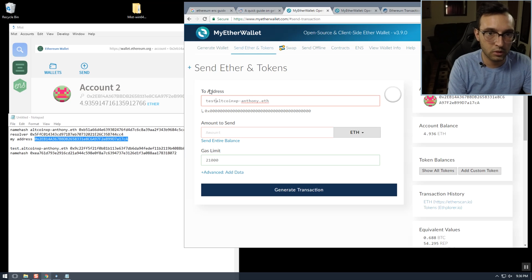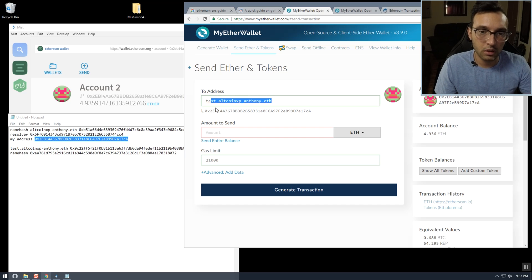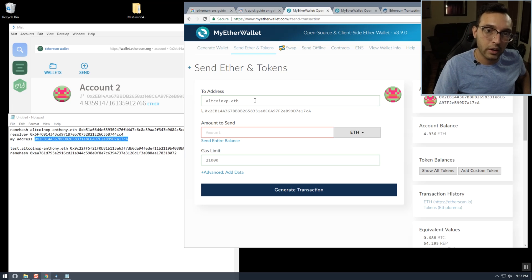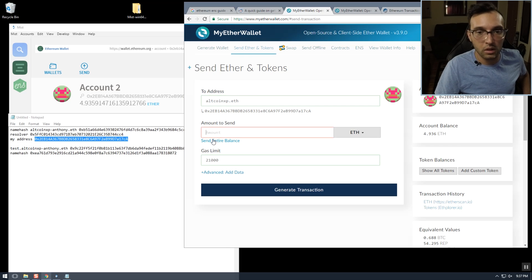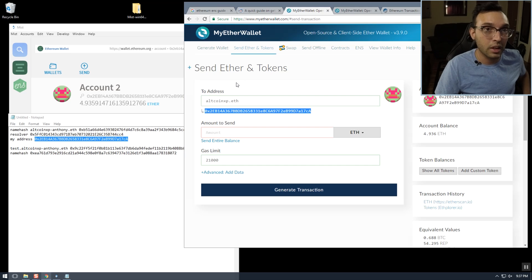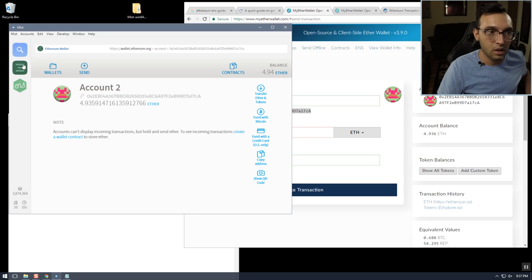And now test.altcoinxp-anthony.eth is set too. So now instead of typing in all these long addresses to send Ether to someone, if you want to send Ether to me all you have to do is type altcoinxp.eth into an ENS-compatible wallet like MyEtherWallet. It makes it a ton easier than having to copy and remember these addresses, which is a gigantic step forward for cryptocurrency user adoption.